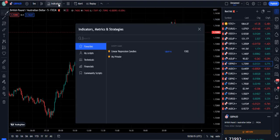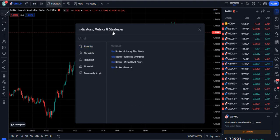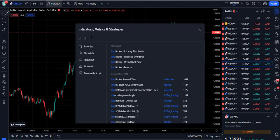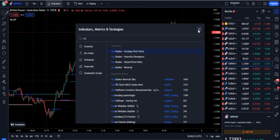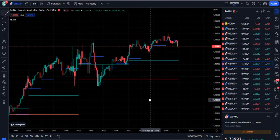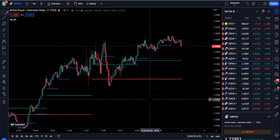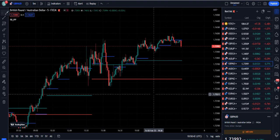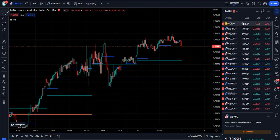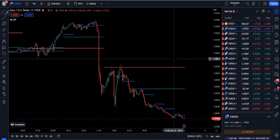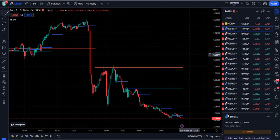Now let's move towards our strategy. We are going to use one indicator. If you search on TradingView for 'rob', it will come up as 'Rob Booker Intraday Pivot Points.' Click this indicator and it will appear on your screen exactly like this. This indicator is very simple to use — do not be confused. I am going to guide you with the complete setup on how you can use this indicator very well.